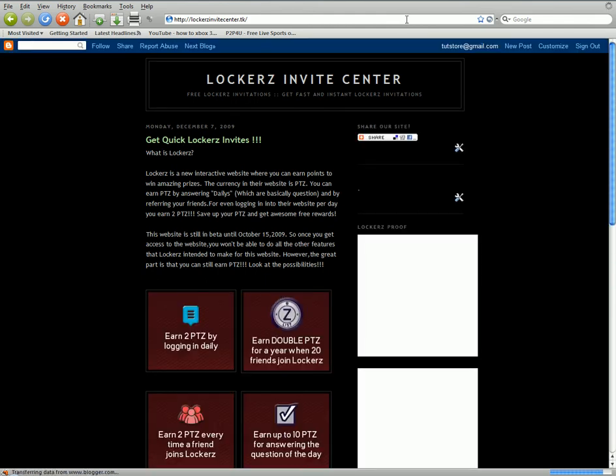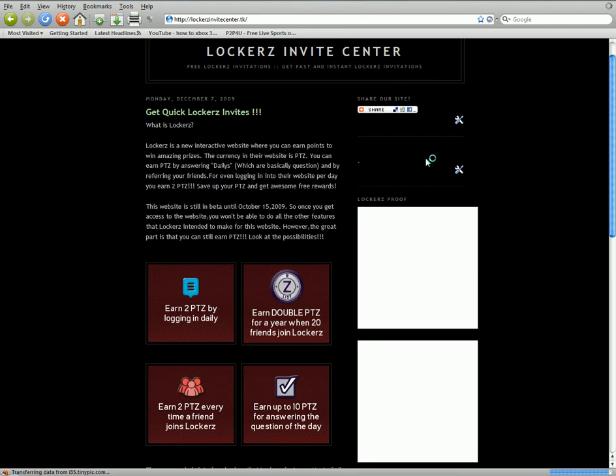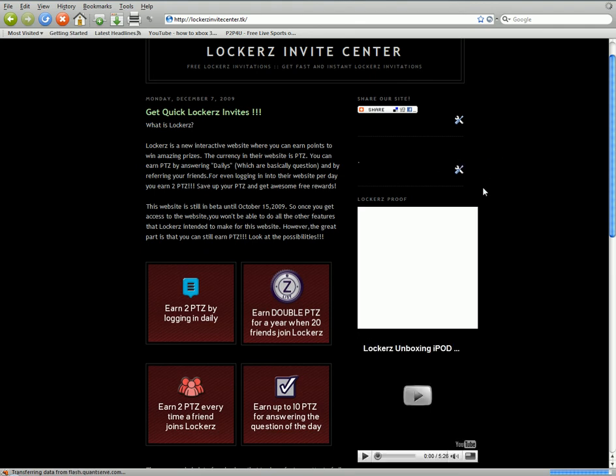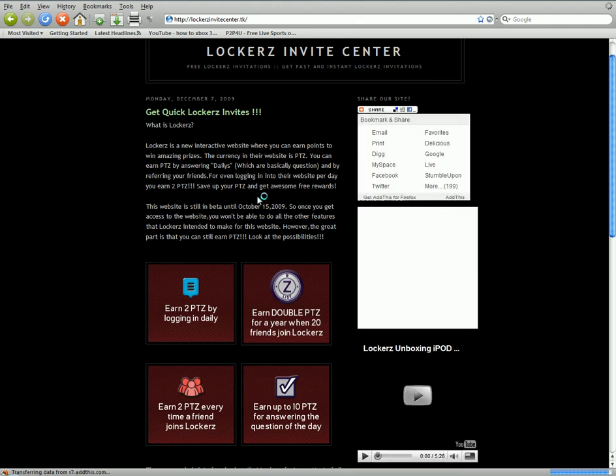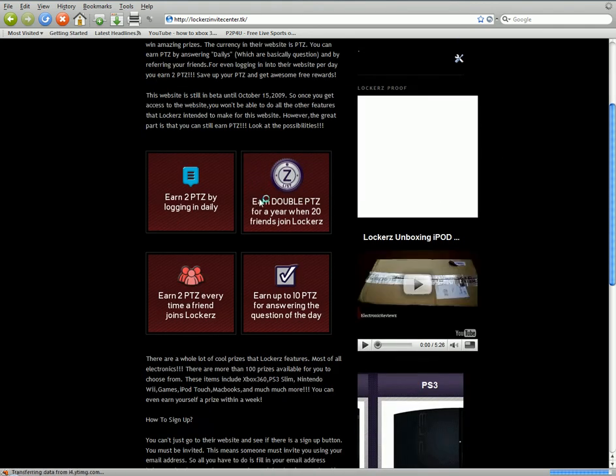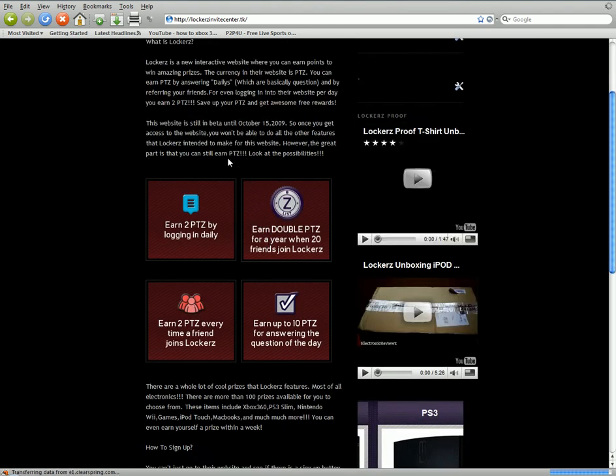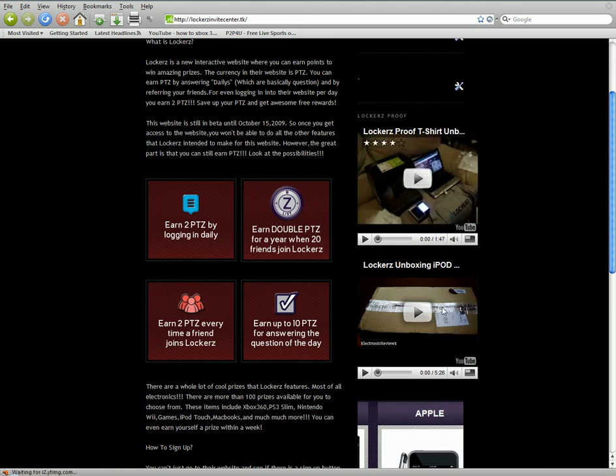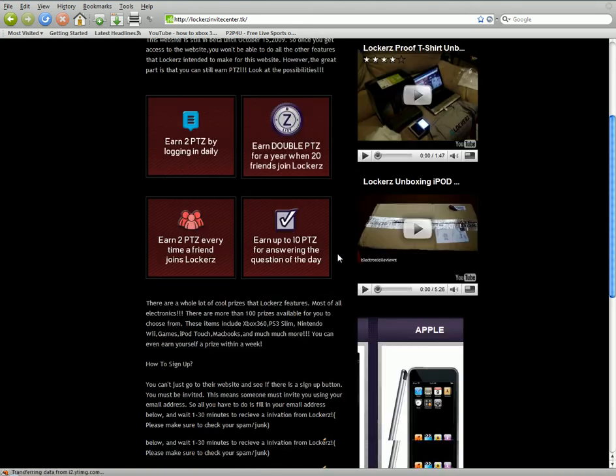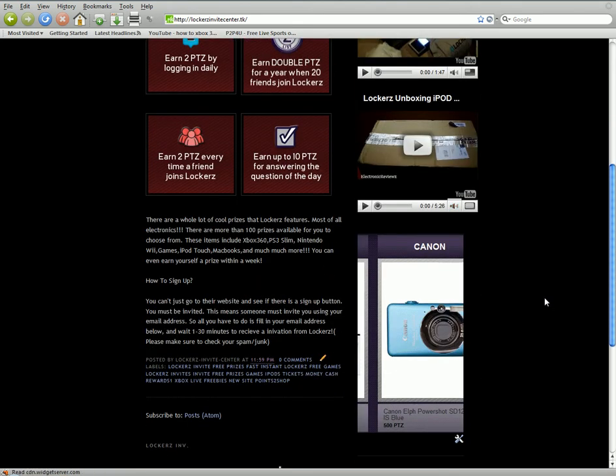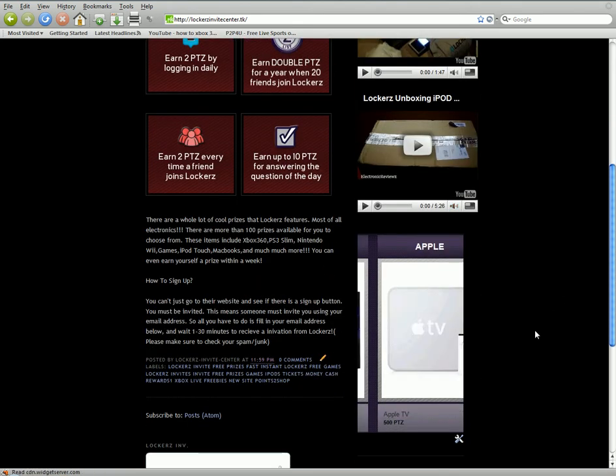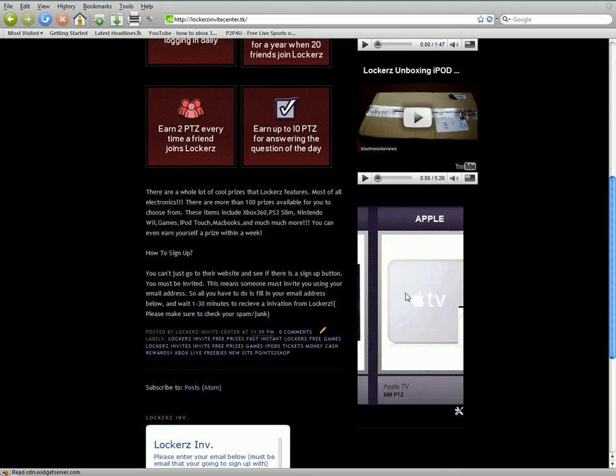It's a blog spot thing or whatever. So, basically, what they do, you just read all this, they're telling you about Lockers. They have little inboxings right here. Don't know what that is.